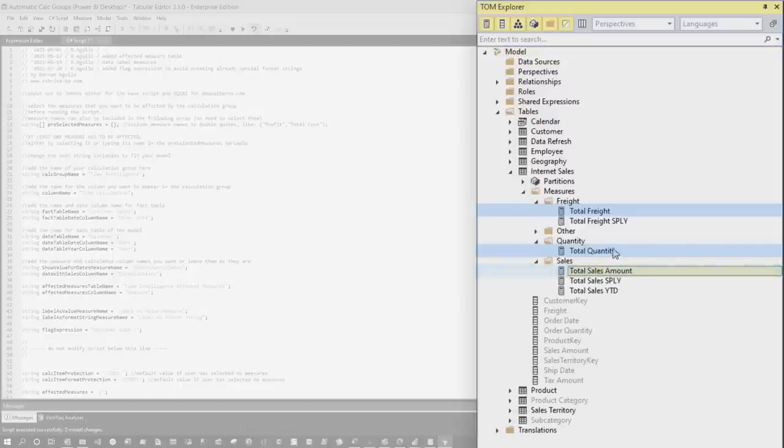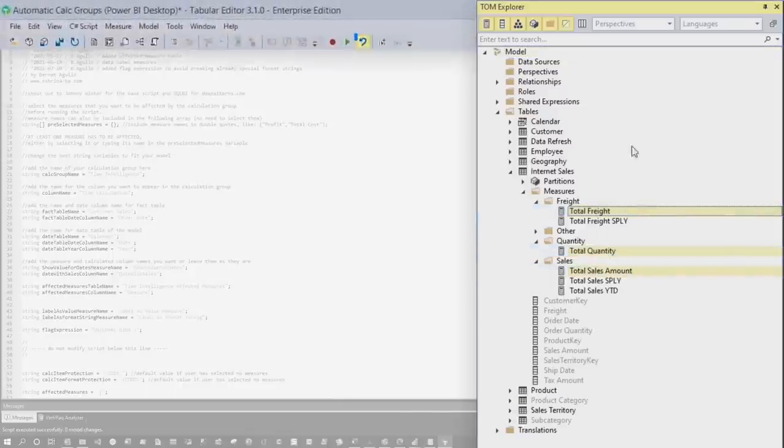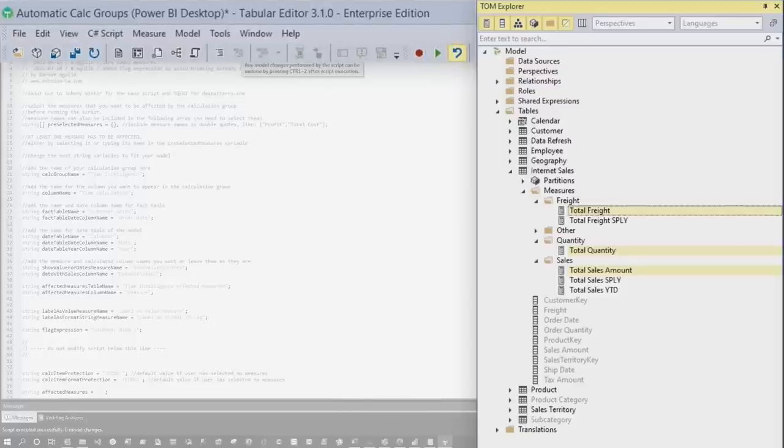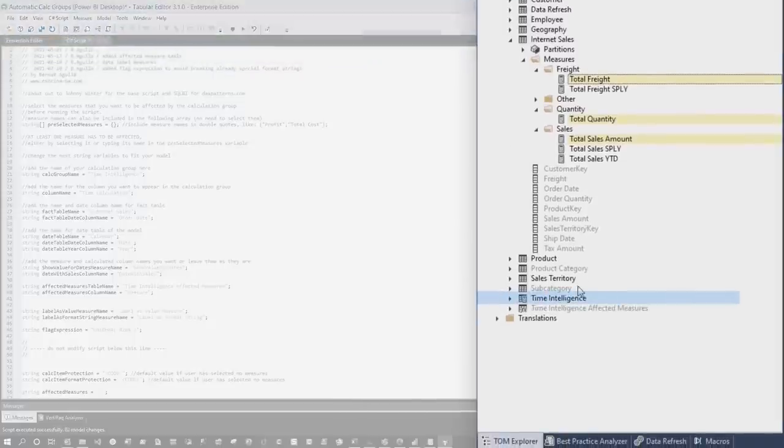So I'm gonna go ahead and choose sales amount, hold down control, choose quantity, hold down control and choose freight, and then I'm gonna go ahead and press play. You're gonna see, boom, it adds my calc group for me.